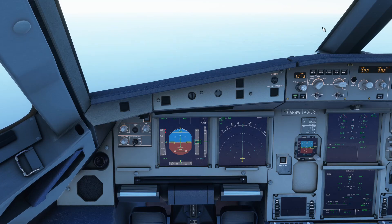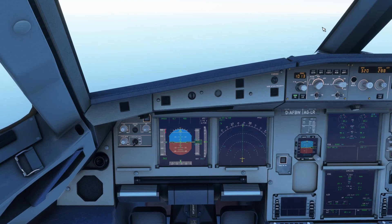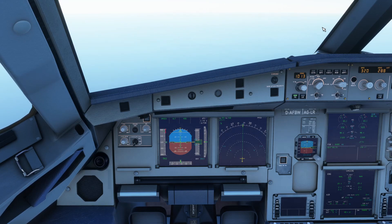The Air Data Reference part uses all the air data related information that comes from just outside of the cockpit, where you can find pitot tubes, static ports, and other means of measuring things about the air and our speed in it. The Inertial Reference part is a laser gyro based system that can measure movement and angles in all directions and then present that in the cockpit as well.